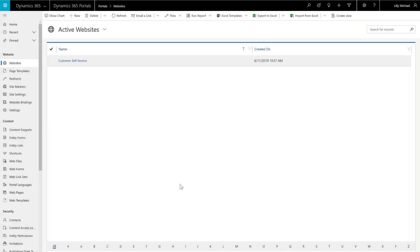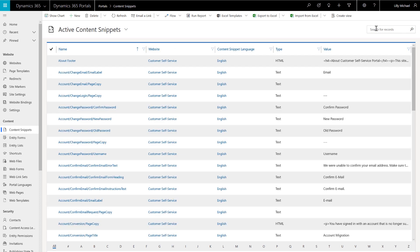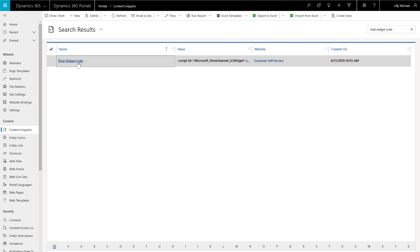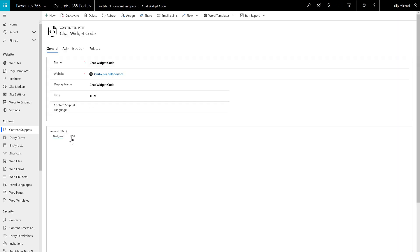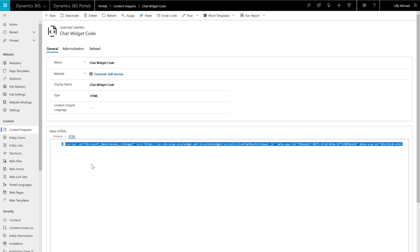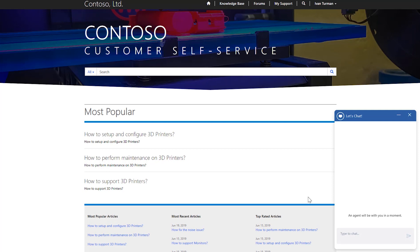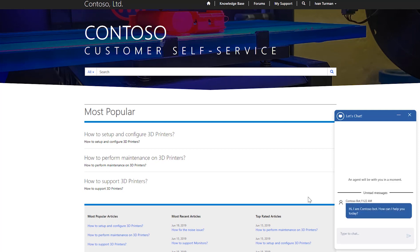Now that everything is set up, go ahead and add the chat widget code to a portal. The script can be added to any portal. In this example, it is added to the Dynamics 365 portal. Go to the Dynamics 365 Portals app and select Content Snippets. Find the chat widget code snippet and paste the widget code from earlier into the HTML field and hit Save. The chat widget is now set up on the portal and will route to a product or billing support queue based on the option the customer selects.